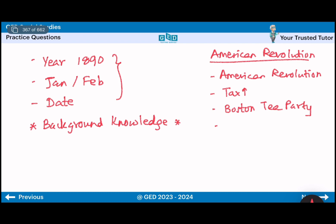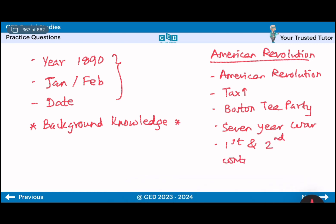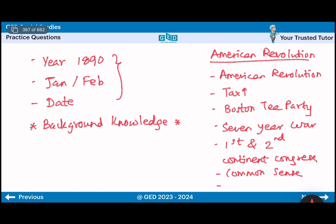The computer system is for the first students. The first person who was the second generation is the second person in the country. You can see the keywords: Second Continental Congress. In Spain, the common sense is the common sense.